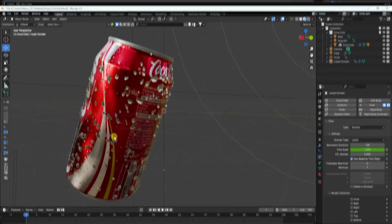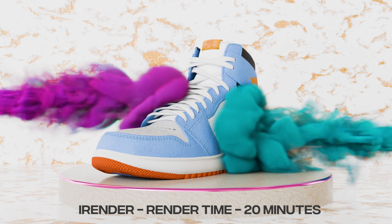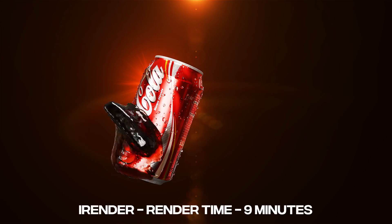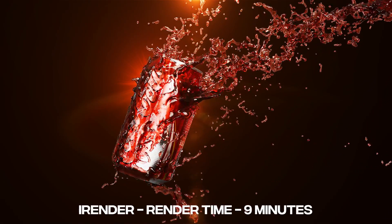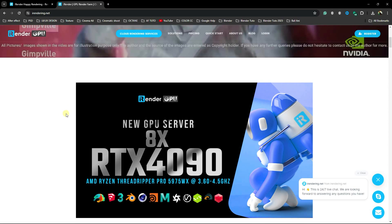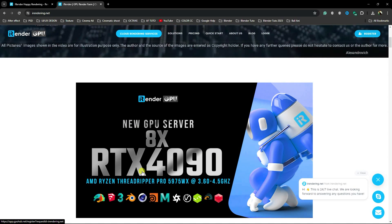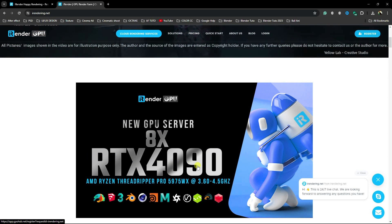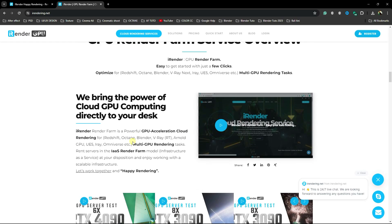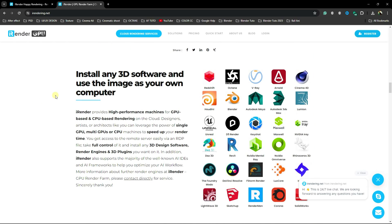Now go to the iRender website — I'll give you a link in the description. You can see the latest and top configuration graphics cards, like the RTX 4090, and not just a single one — it's up to 8x graphics cards. Go down and see the different styles of graphics cards available. You can use any software like Blender, Maya, 3ds Max, Cinema 4D, Houdini, and more.